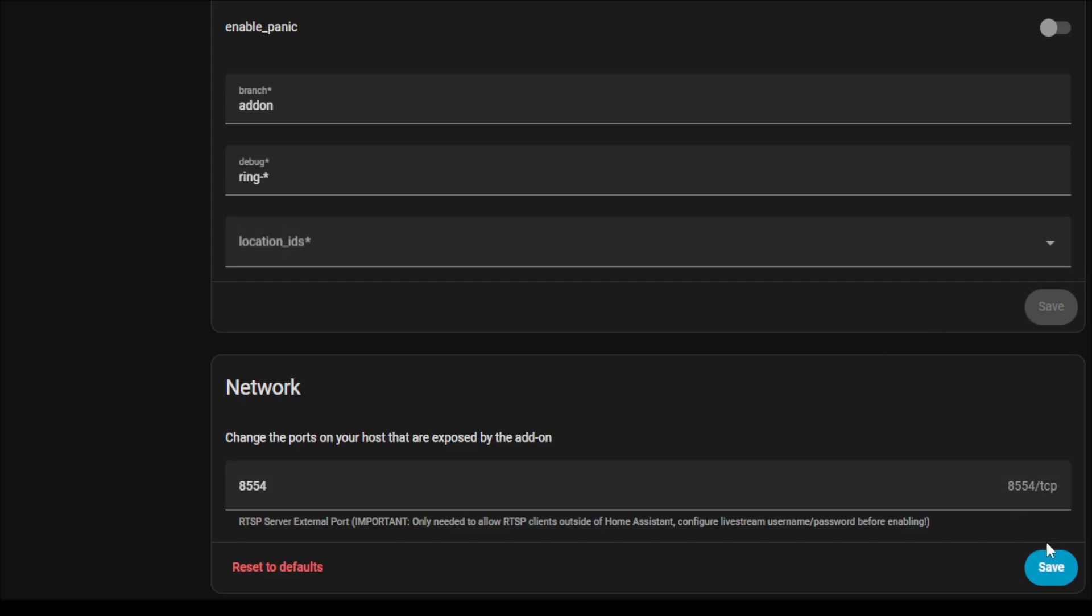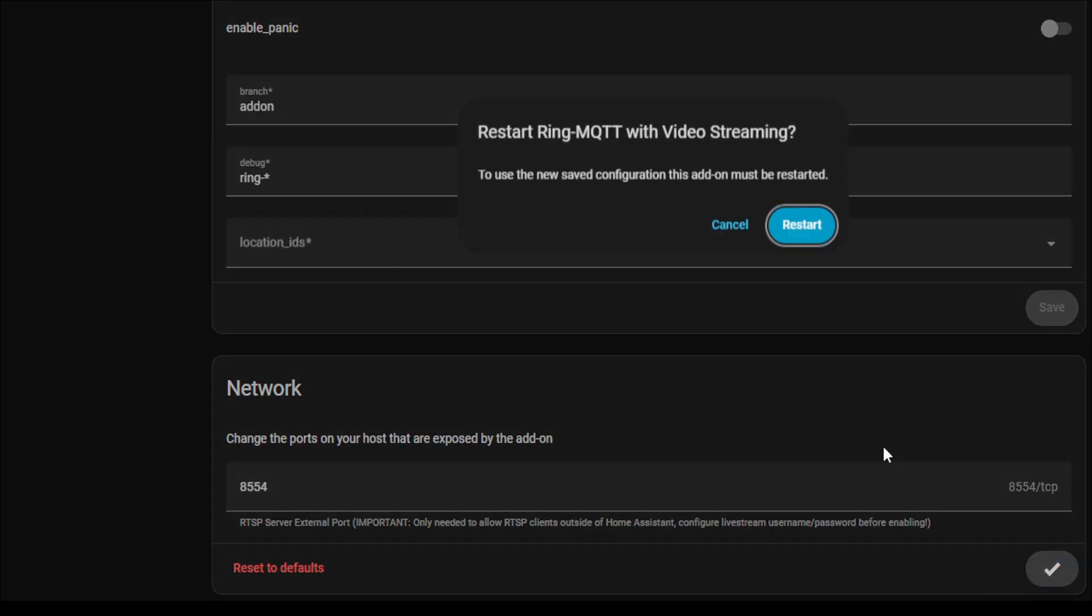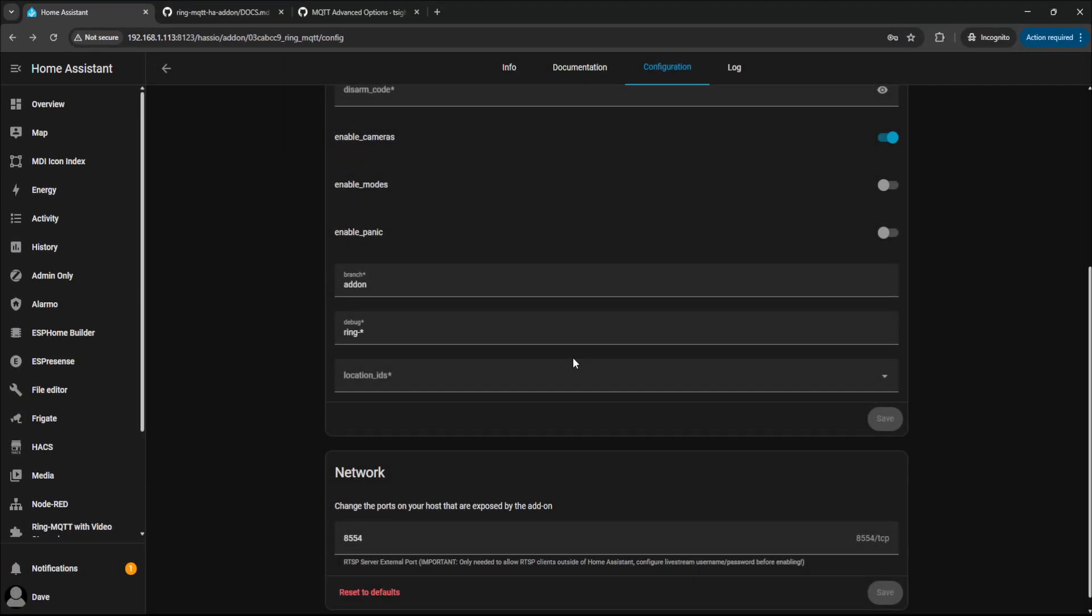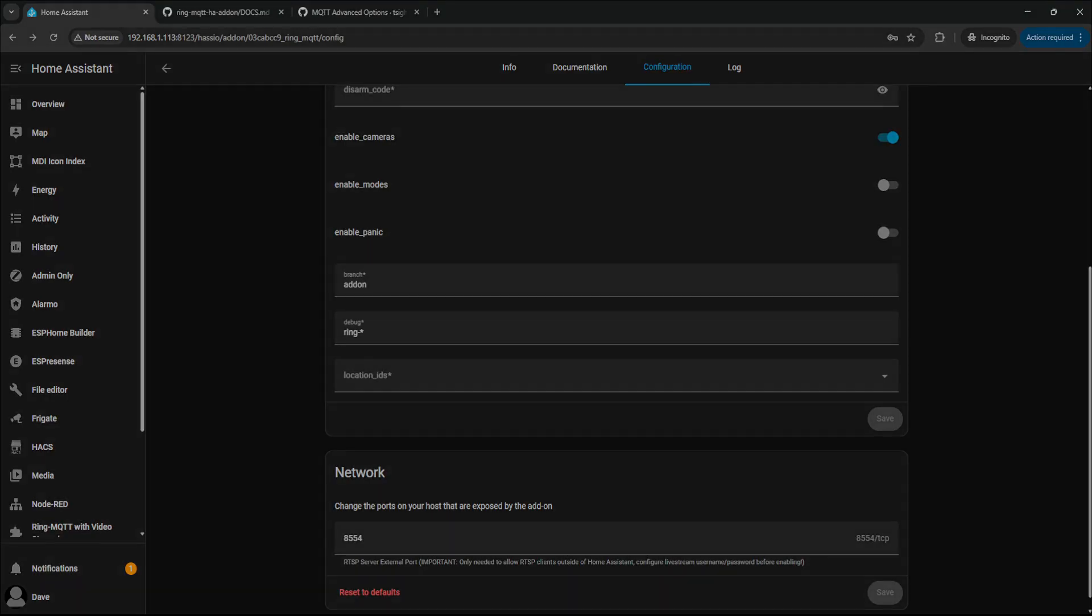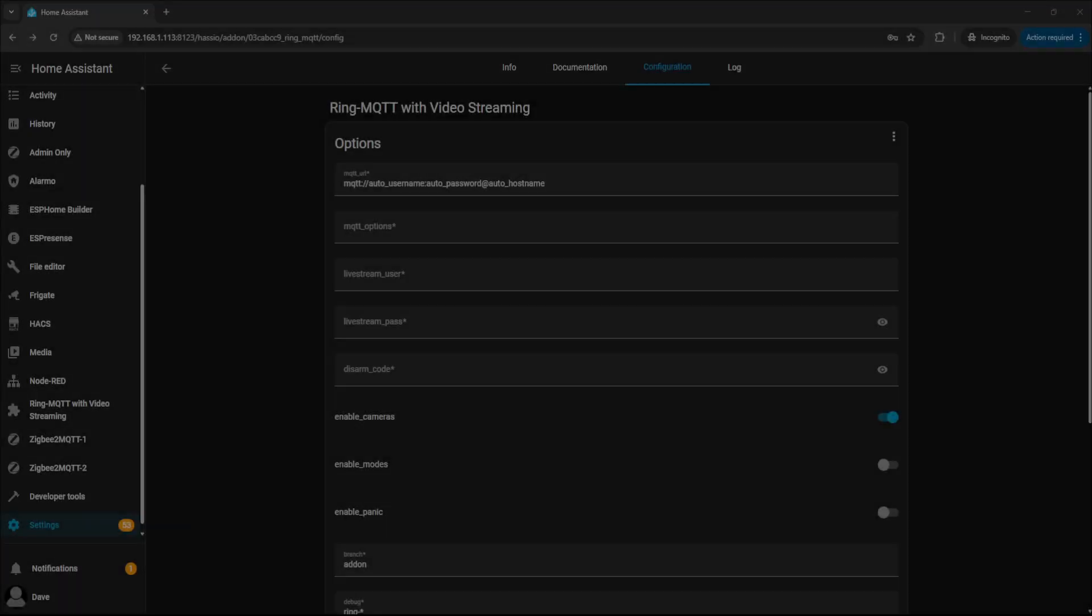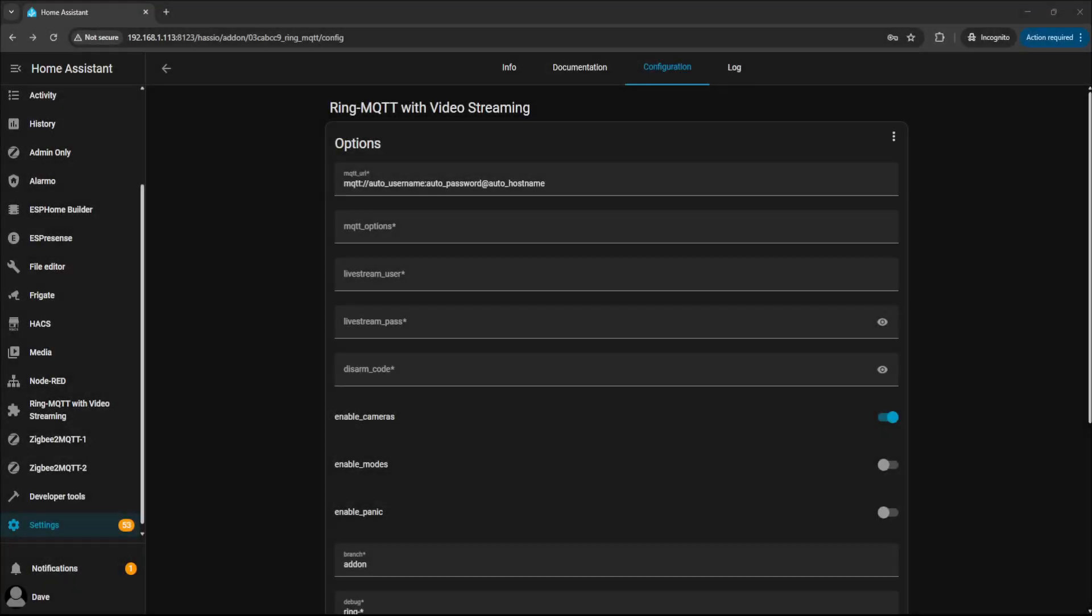I'm going to save it and leave it on just so that I can demonstrate it working in VLC Player. So I'm just going to click Save and I'm just going to restart. Once that's restarted, we're going to get the RTSP URL and there's a couple of ways you can achieve this.